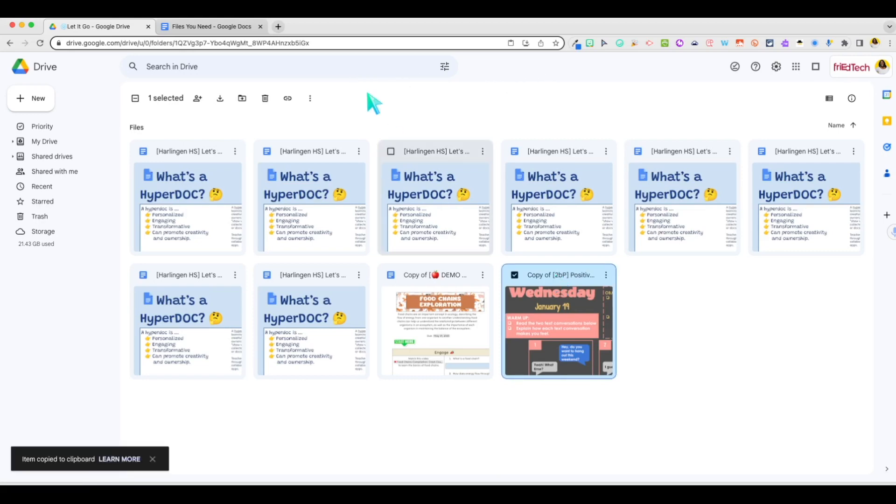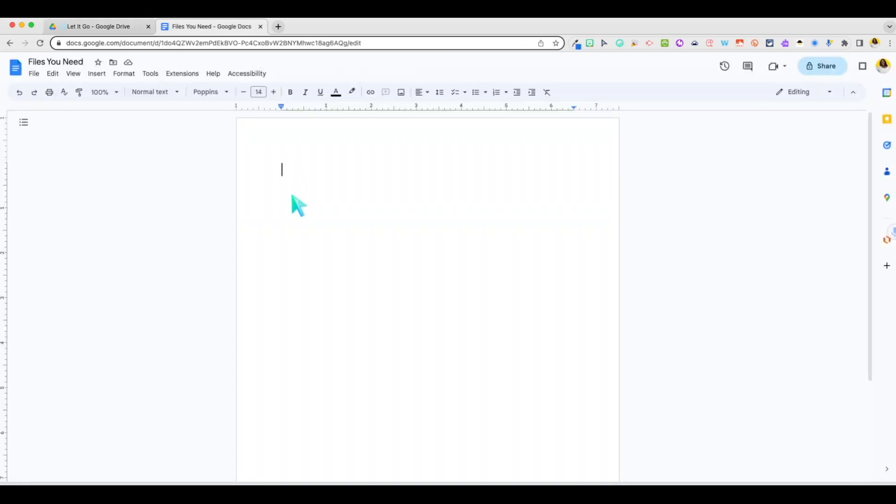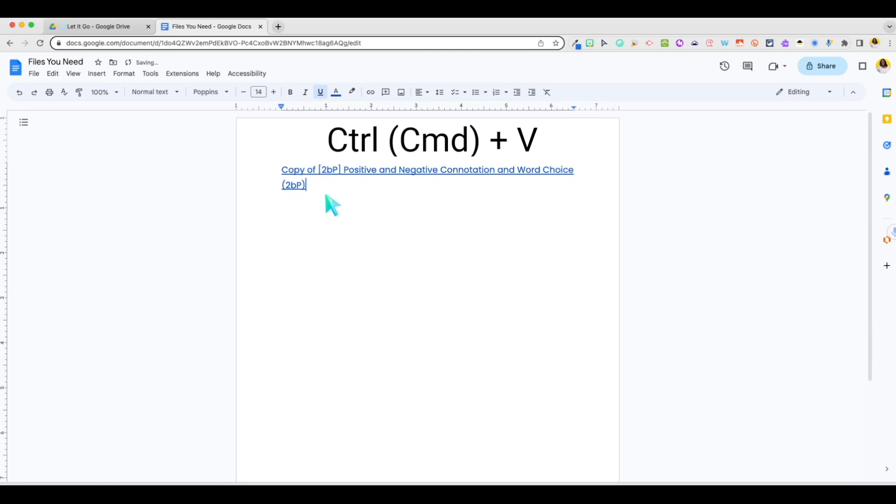CTRL plus C shortcut also works. Go over into your document, press CTRL plus V and you'll have the file title there already hyperlinked.